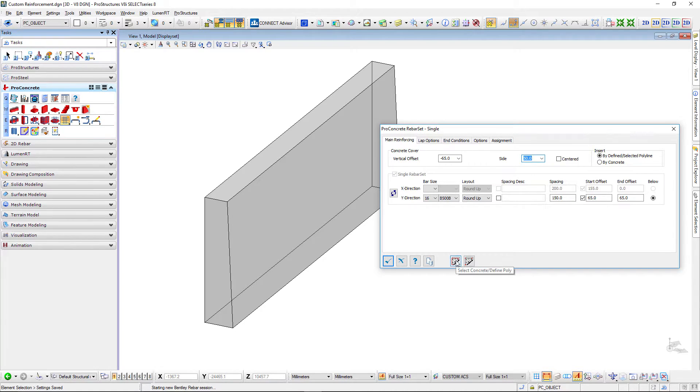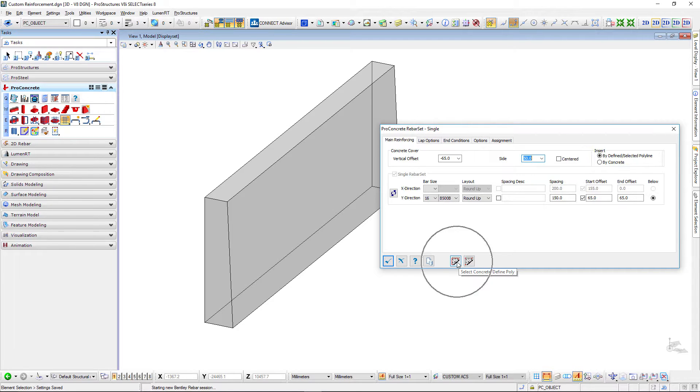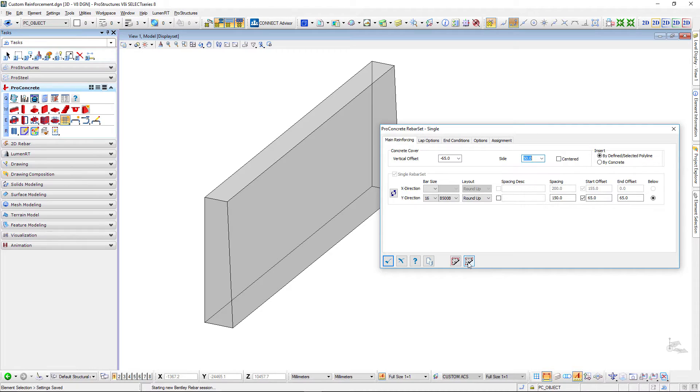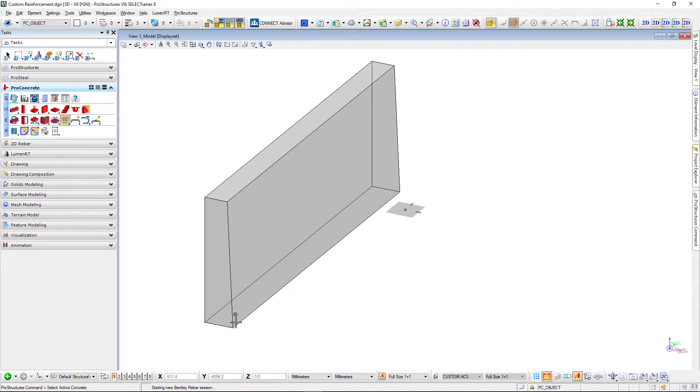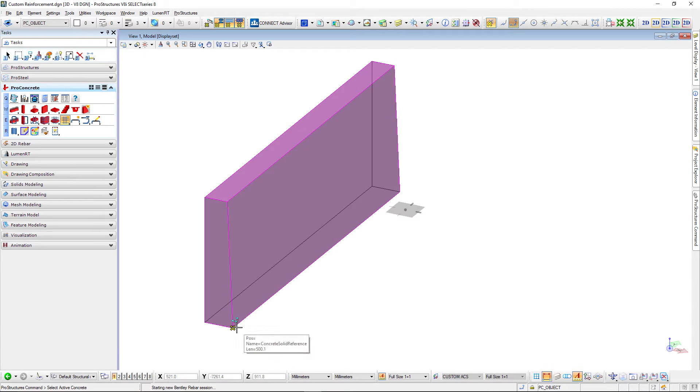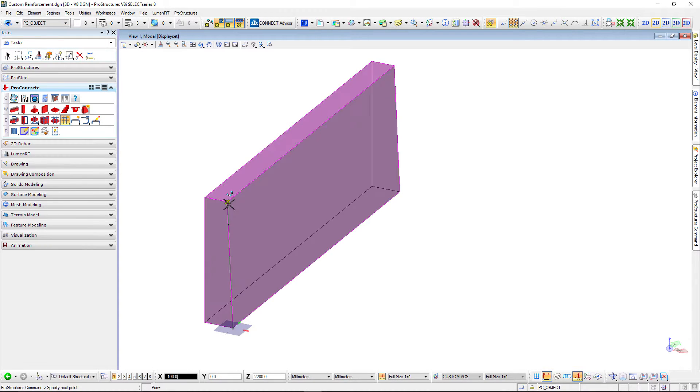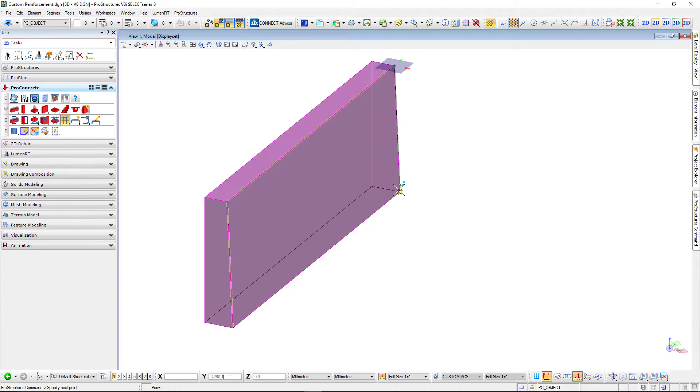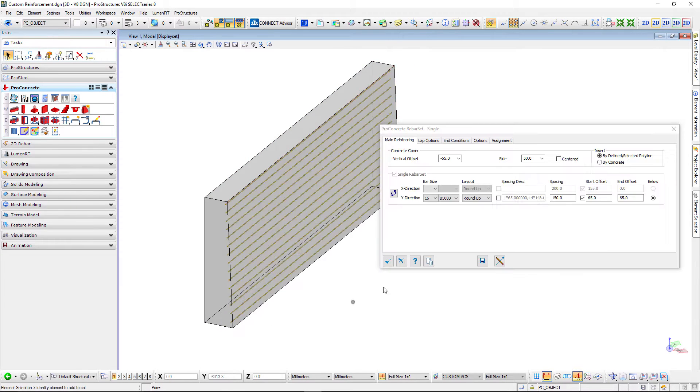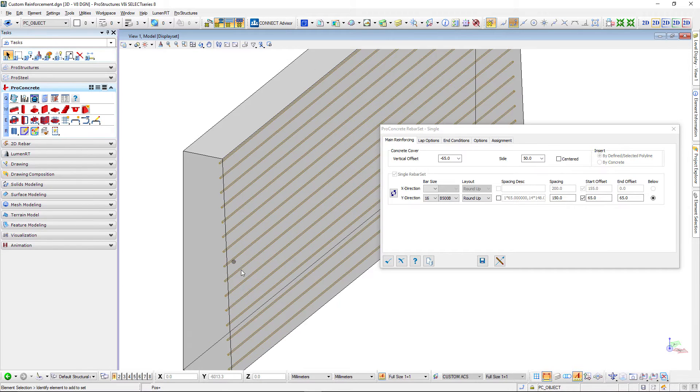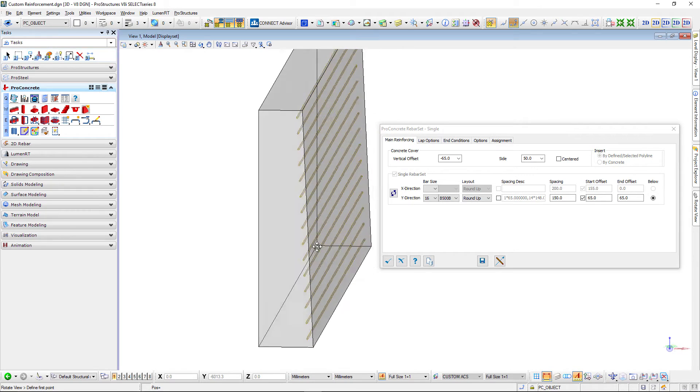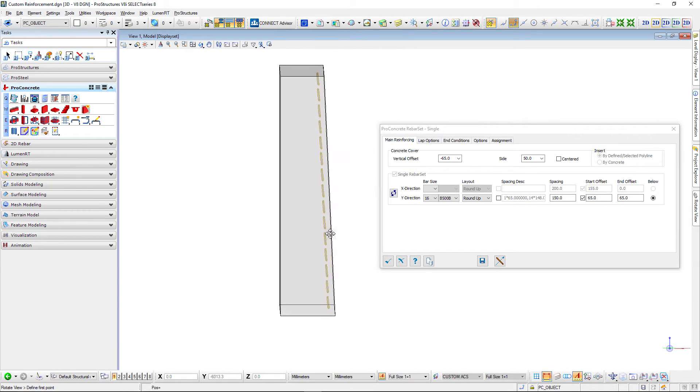I have two options, one is define a polyline and the other is define points. I will use define points right now to demonstrate how it works. I'm selecting my concrete object and now I can select my points, go one by one around this wall and you will see it follows a slope of that wall.